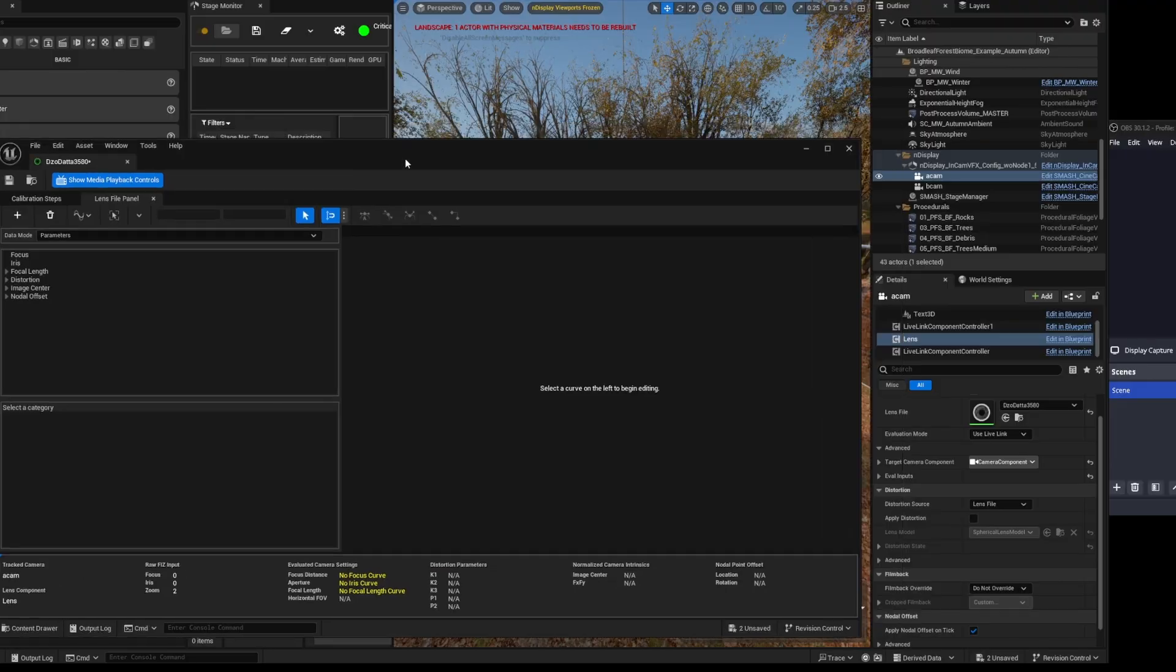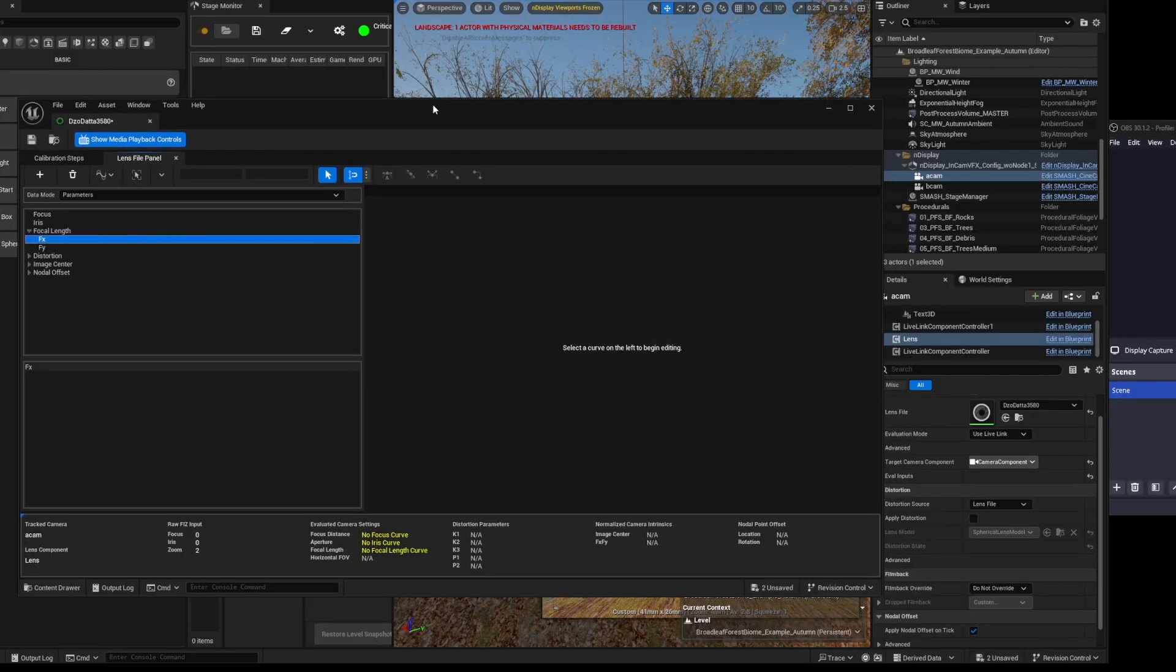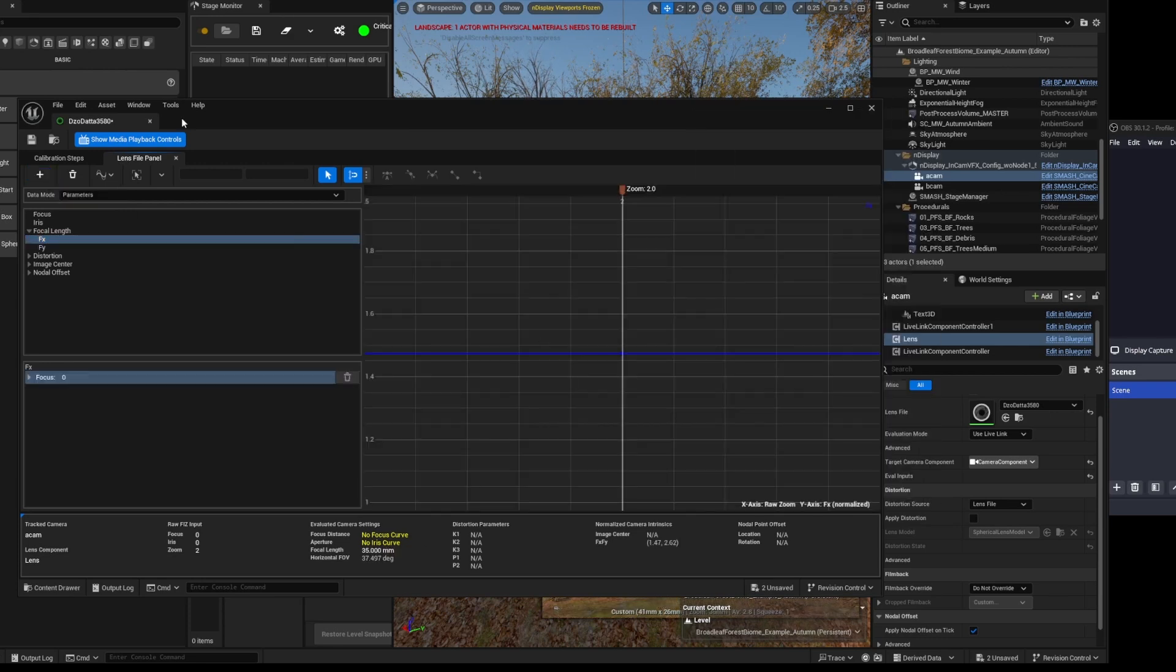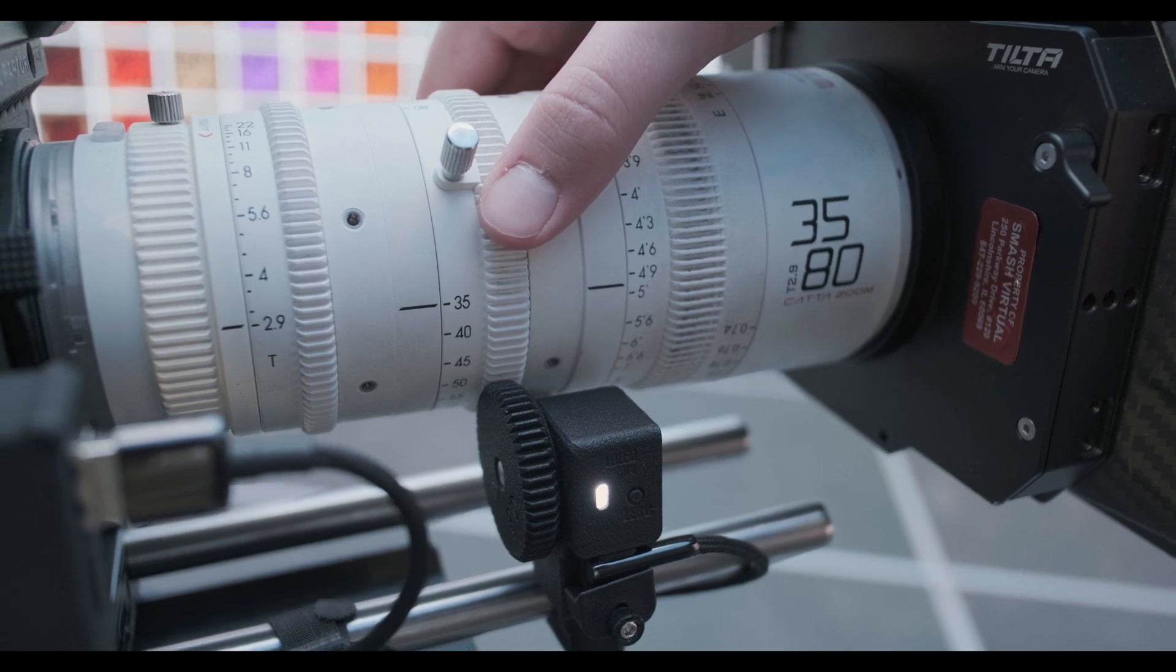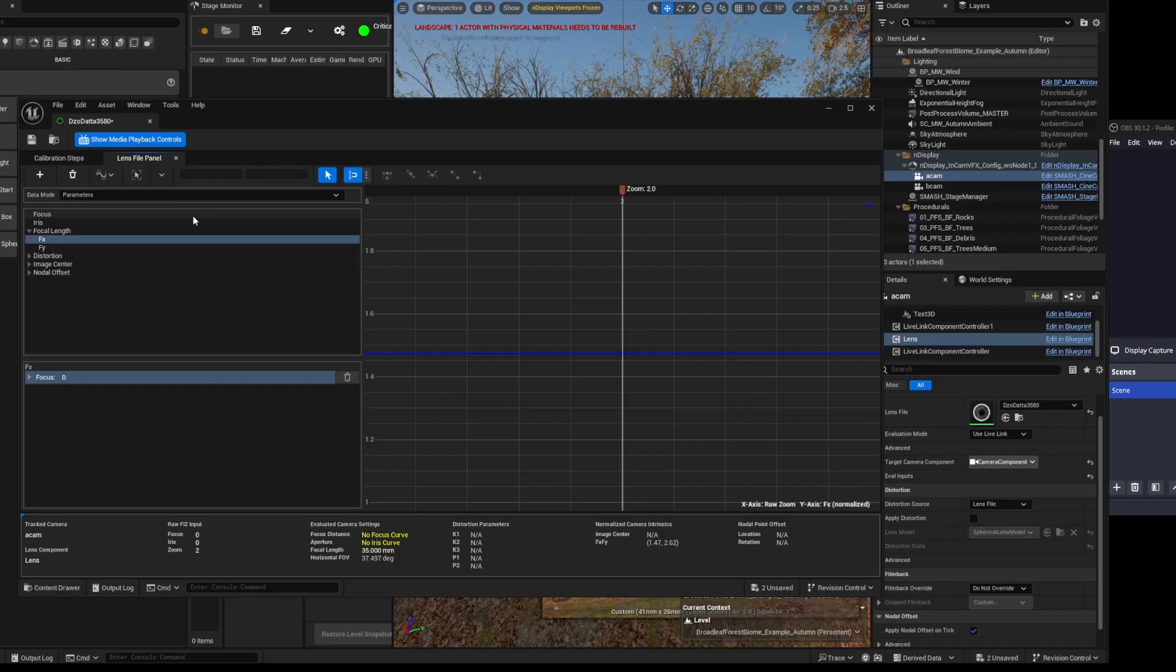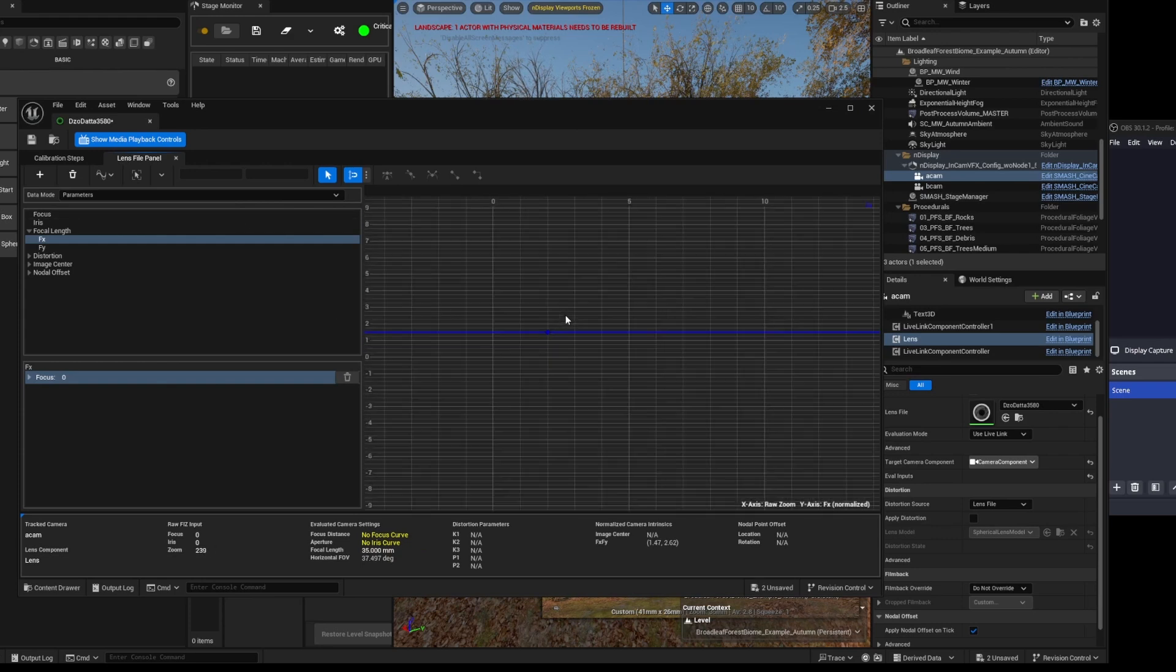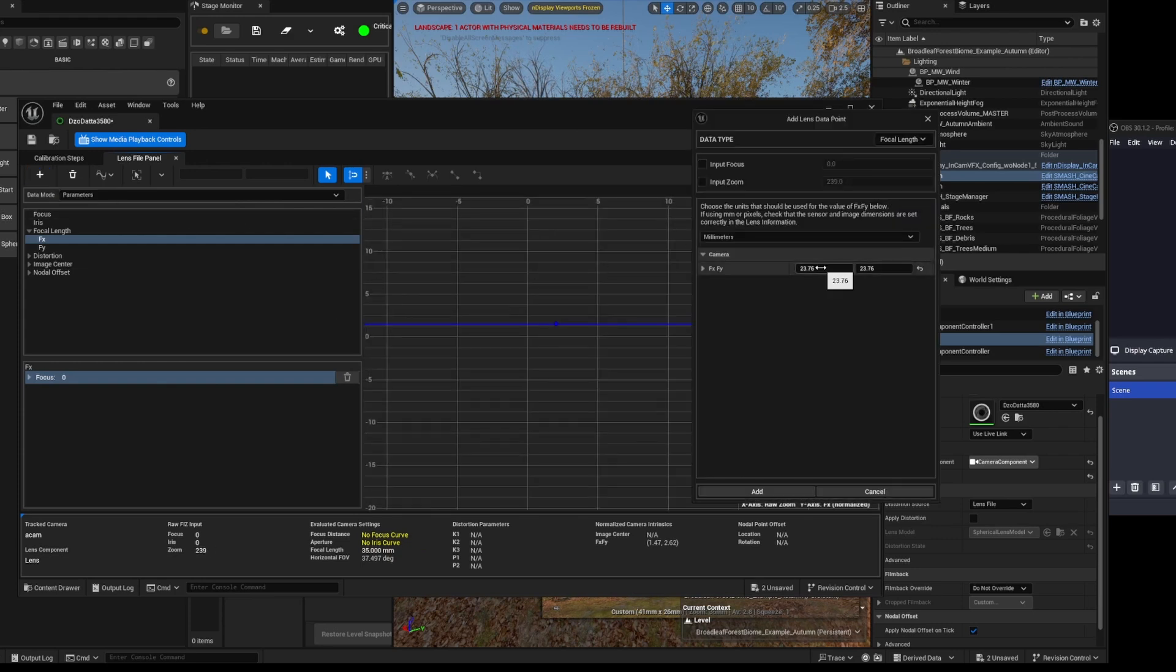So first of all, with the lens still at its zero position, we're going to hit this plus, and we're going to enter in the focal length as engraved on the lens. And then we're literally just going to go to the next mark on the lens. You'll see in this window that the numbers will update, and then we'll hit plus again, and then we'll add in the new value. And we just keep going mark by mark until we've completed the entire lens.